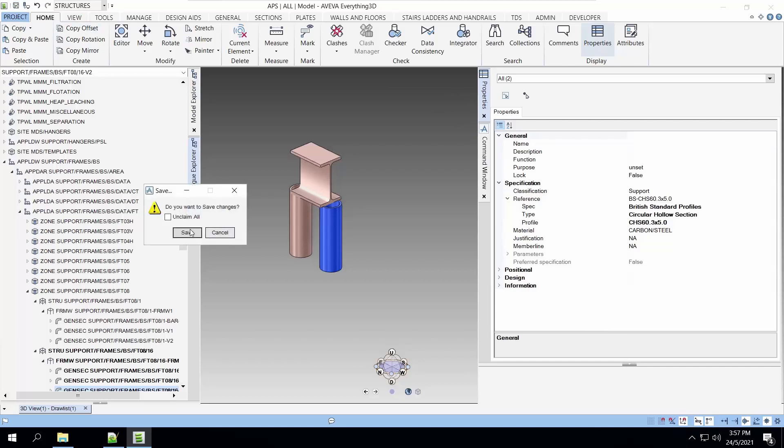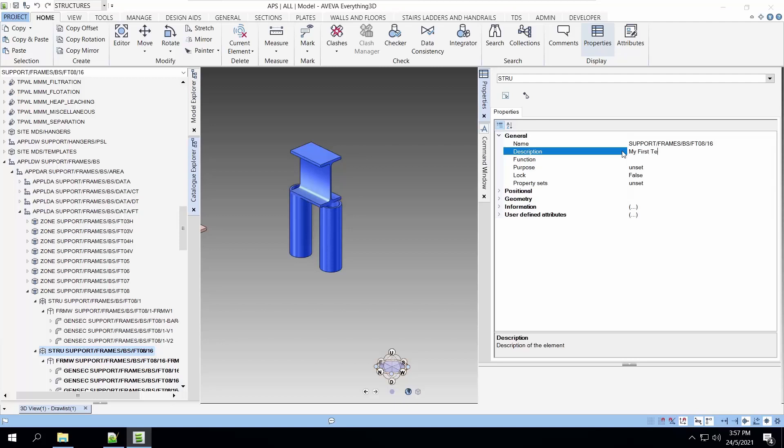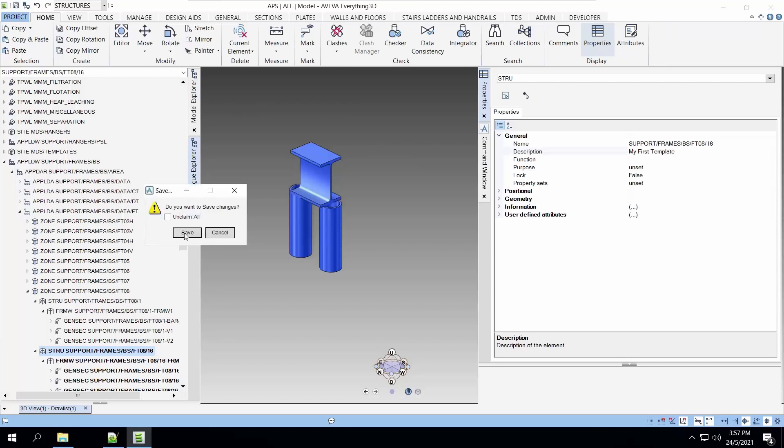Let's save work because we don't want all our effort to be lost. Next, we go on to the structure and give it a description. This will be the description that you see when you're using this template. Let's call it my first template.